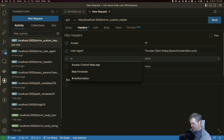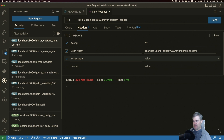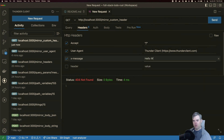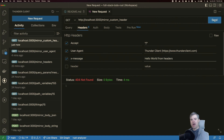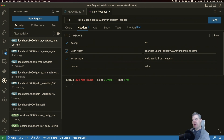Let's do the x- prefix because it's more interesting. So we'll do x-message as our header name. And then for the value we're going to have just "Hello world from headers." Obviously we're still getting a 404 not found, so let's go ahead and create the route.